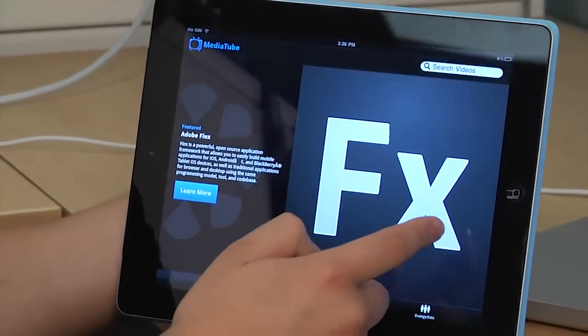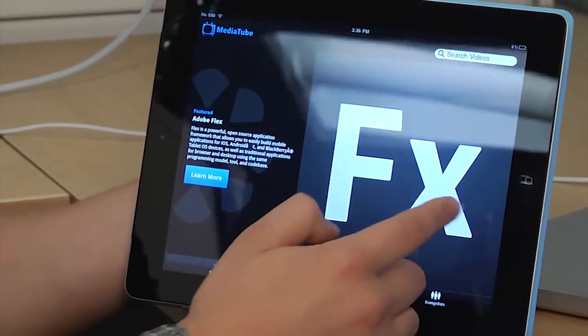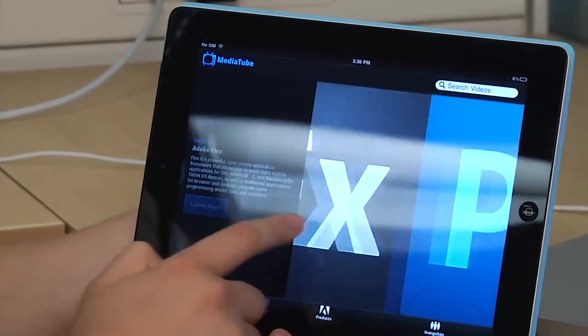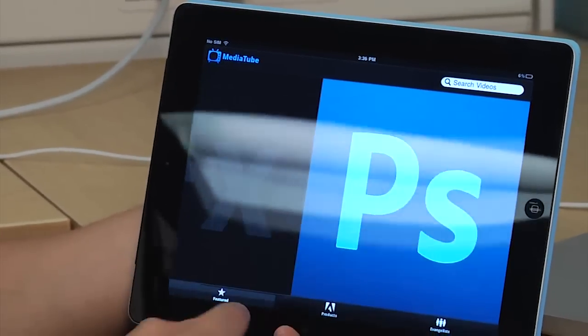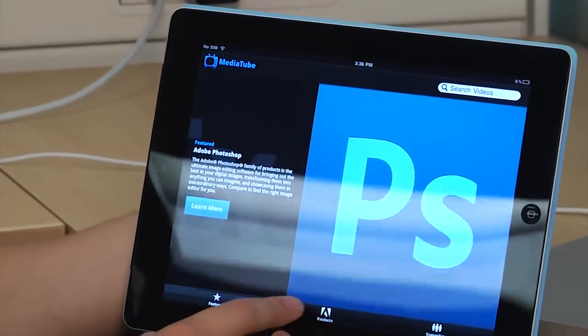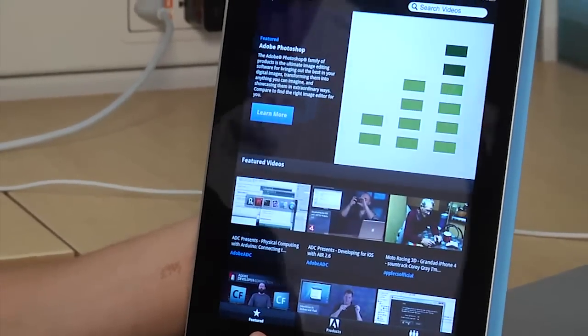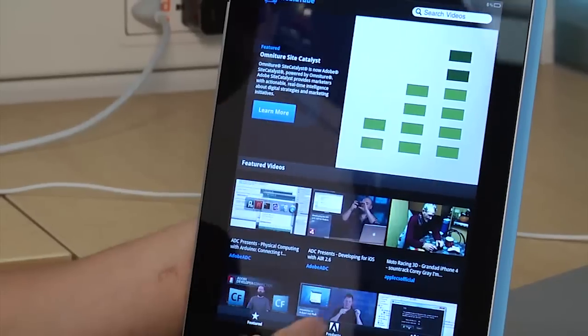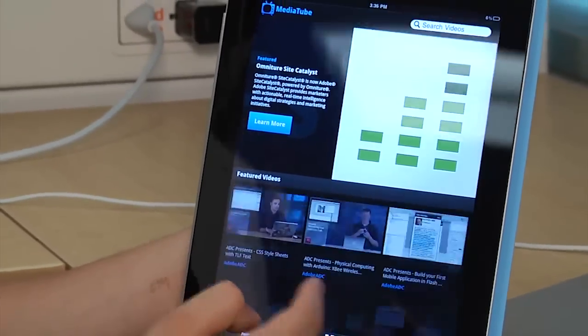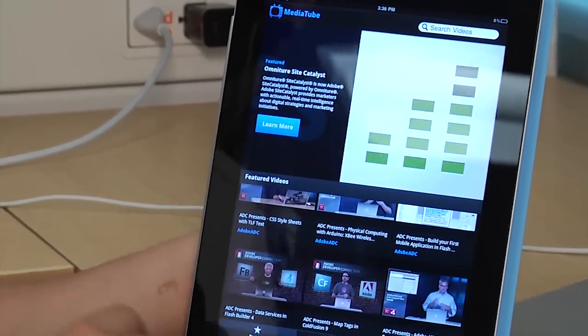I have a section here for featured content, so I can swipe through here and show some featured products. I can change the orientation of the device, and you can see it will re-lay out, and I've got featured videos down at the bottom here now.